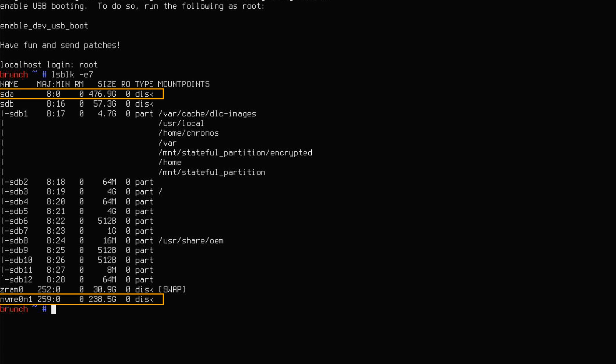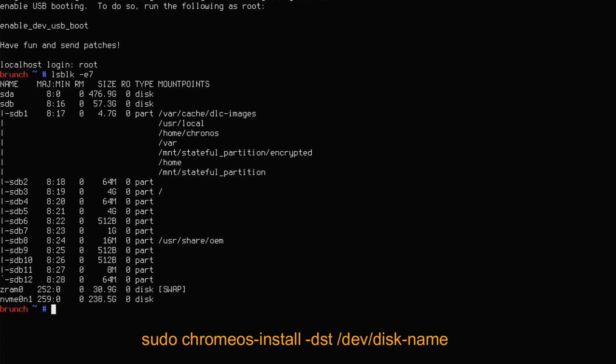I have a 500 GB hard drive and a 250 GB SSD on my computer. I'm going to install Chrome OS on the NVMe SSD drive. To do so, type this command. At the end, type your disk name. For me, it's NVMe 0 and 1.